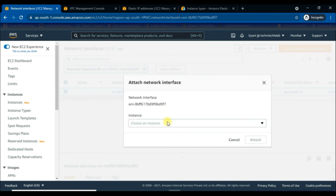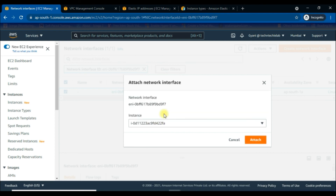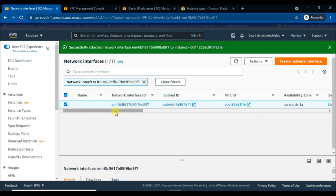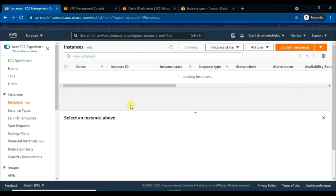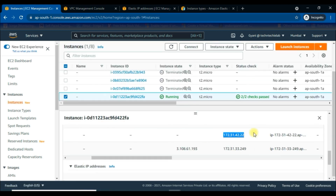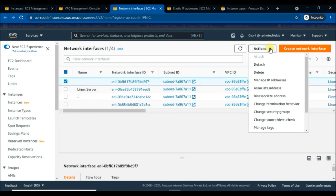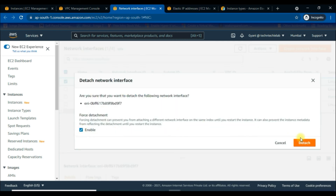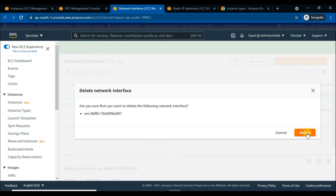Now we will click on this network interface to attach it to the newly created Linux instance. Go to the Actions tab and click on 'Attach' to get the attach instance window. Choose the new instance to attach this ENI. We have done it successfully. In this way, we can attach the ENI to any instance when it is available. We can cross-check on the new instance — it is attached to the new Linux instance and removed from the old Linux Server as well.